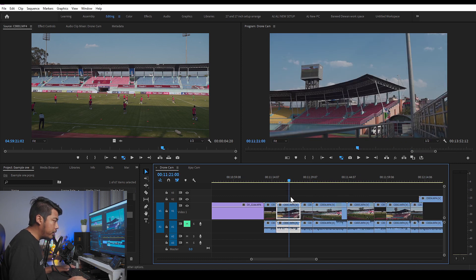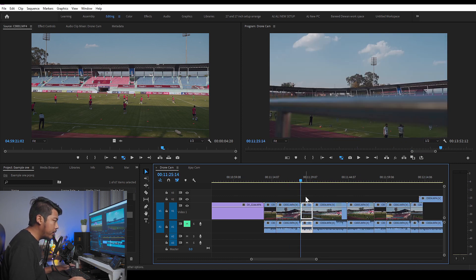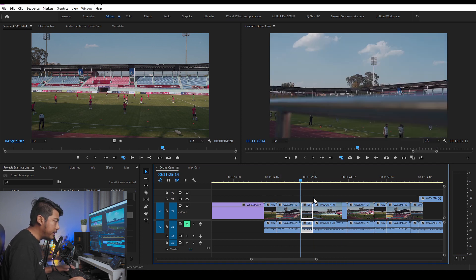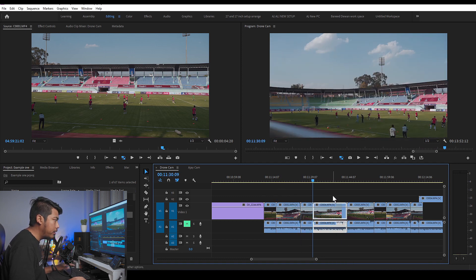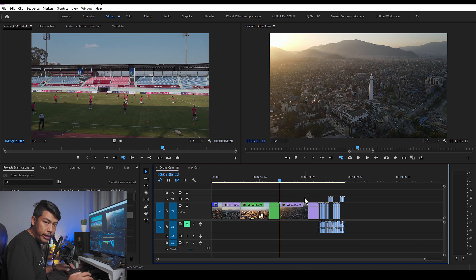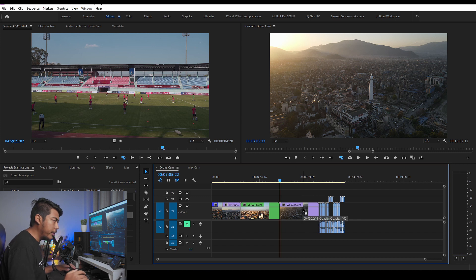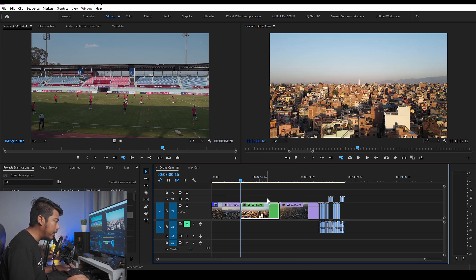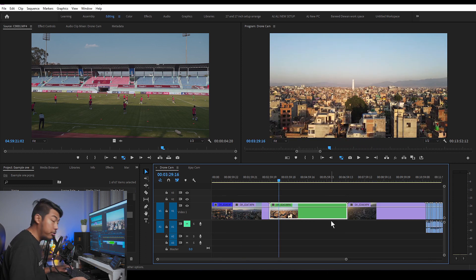Press shortcut key 1 or 3 to navigate cut points. Key 1 goes to the previous cut point and key 3 goes to the next cut point, so the footage moves along the timeline. We need to edit with both the keyboard and mouse together.